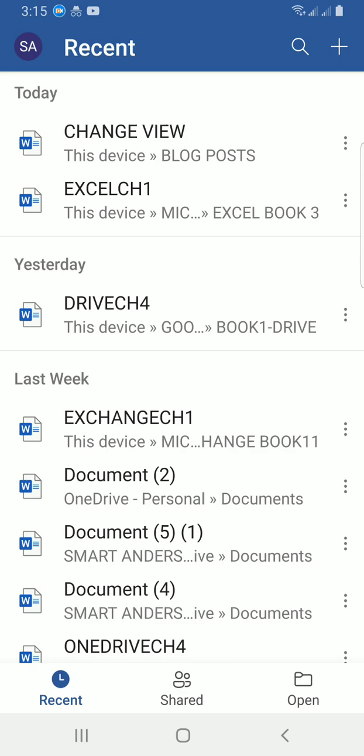I want to explain this video using an already created document. So I will be working with the change view file. I will tap on it for it to open.